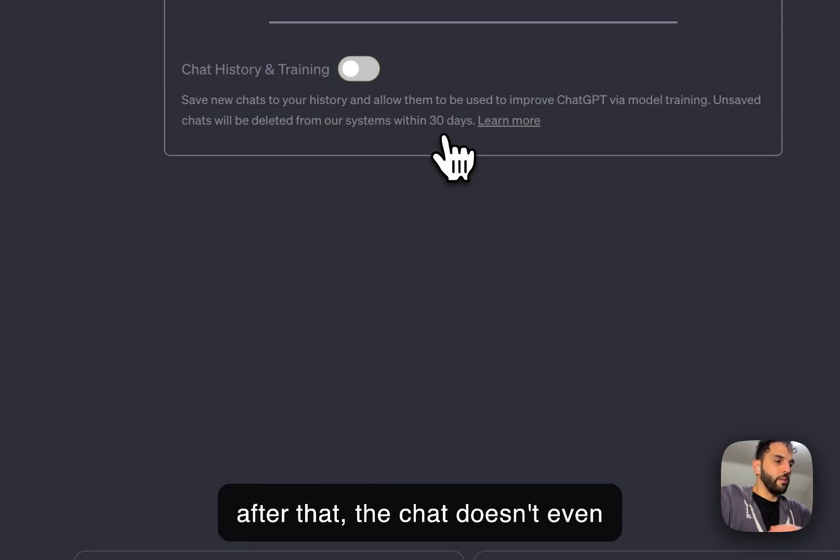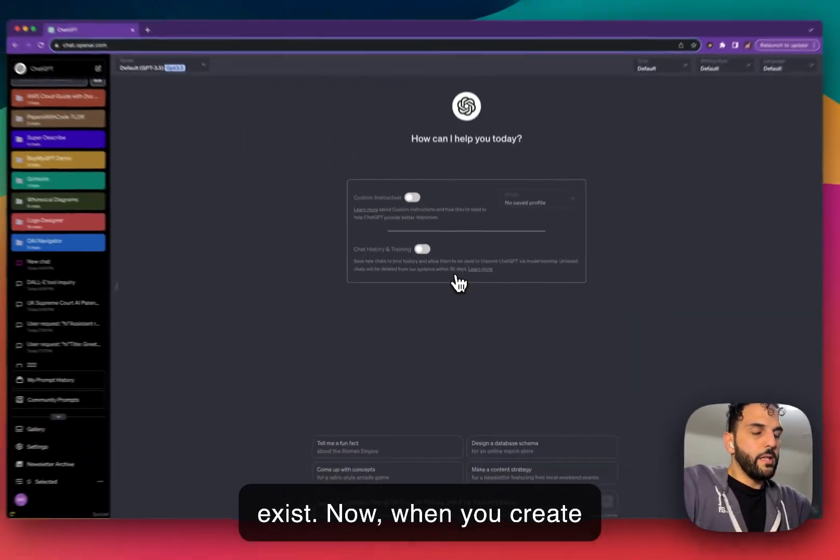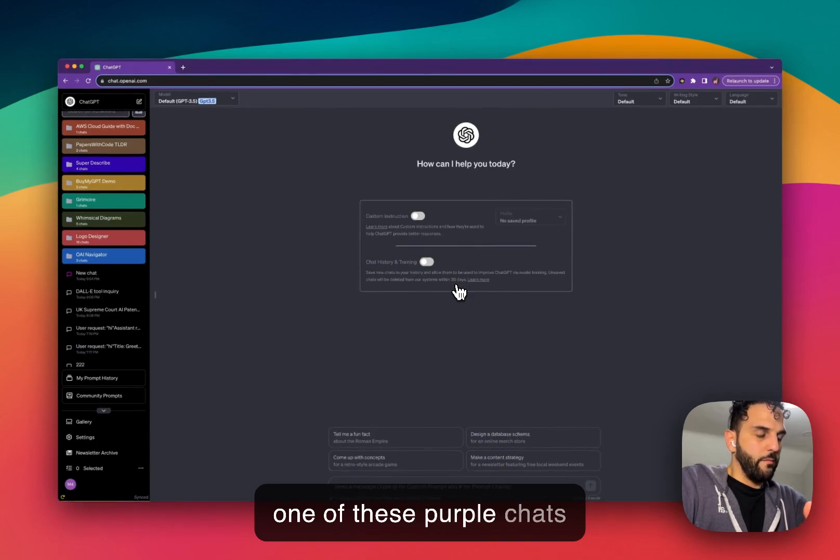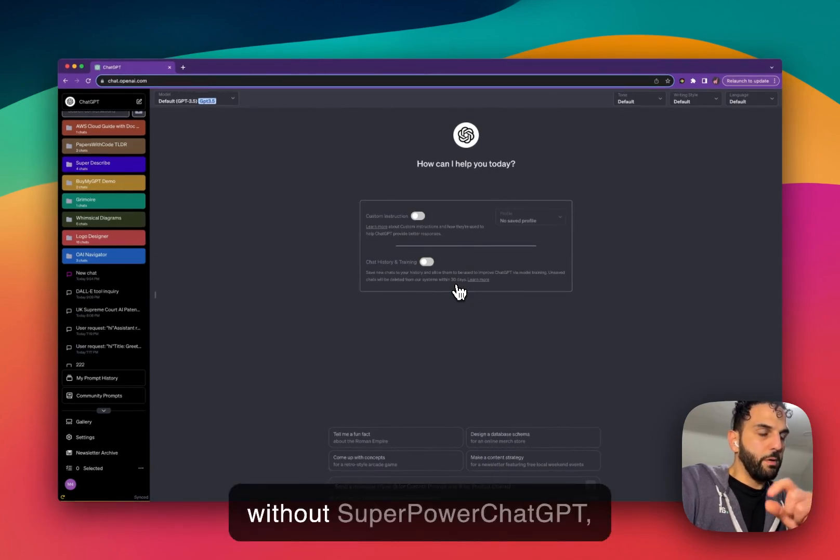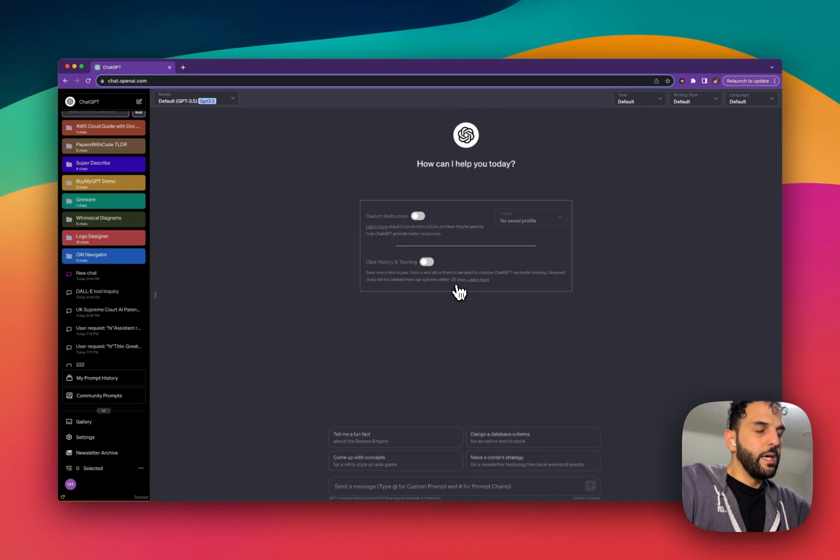According to OpenAI, they will remove these chats from their database after 30 days. So after that, the chat doesn't even exist. Now when you create one of these purple chats without Superpower ChatGPT...